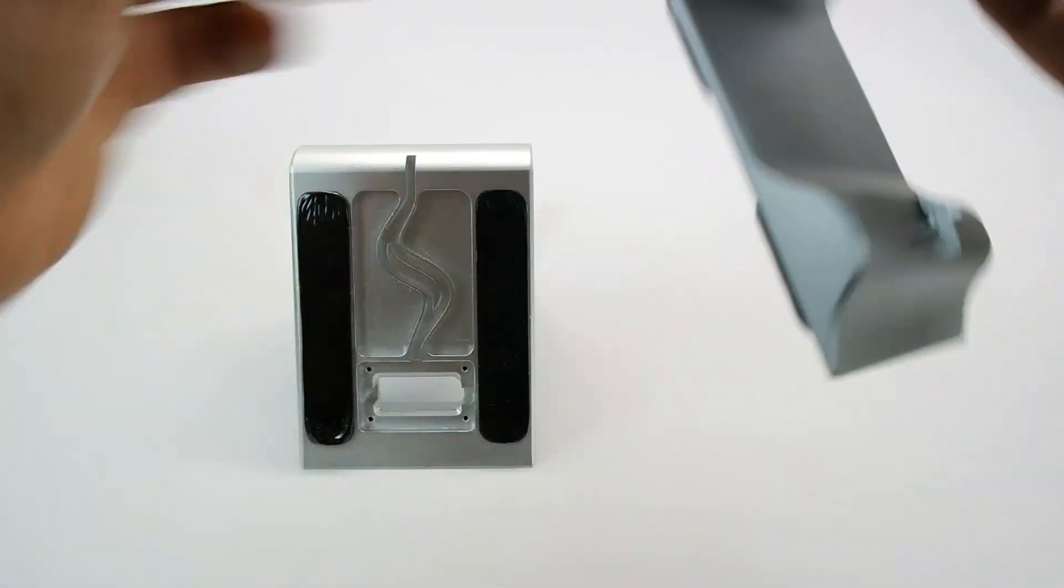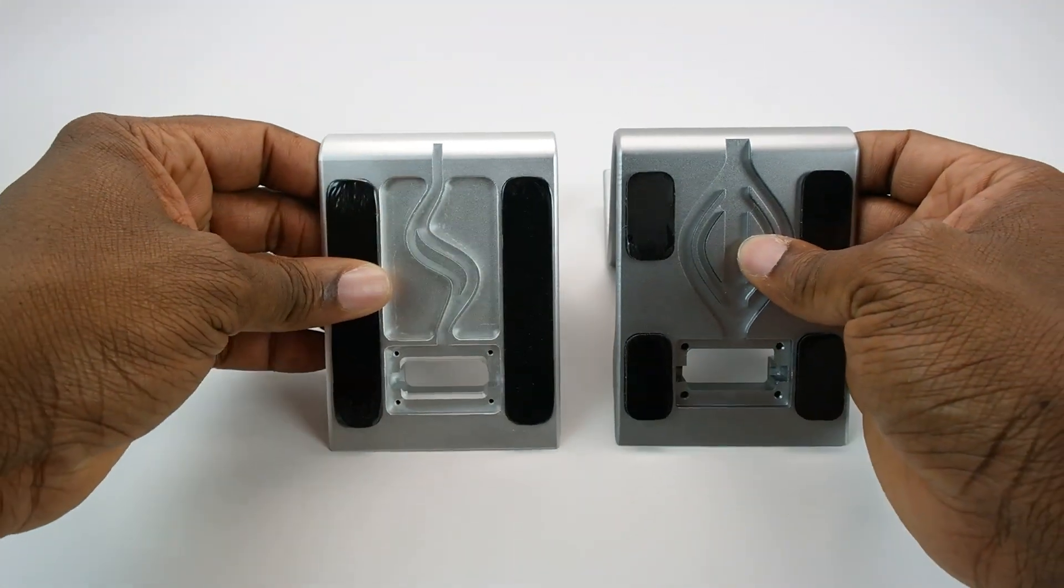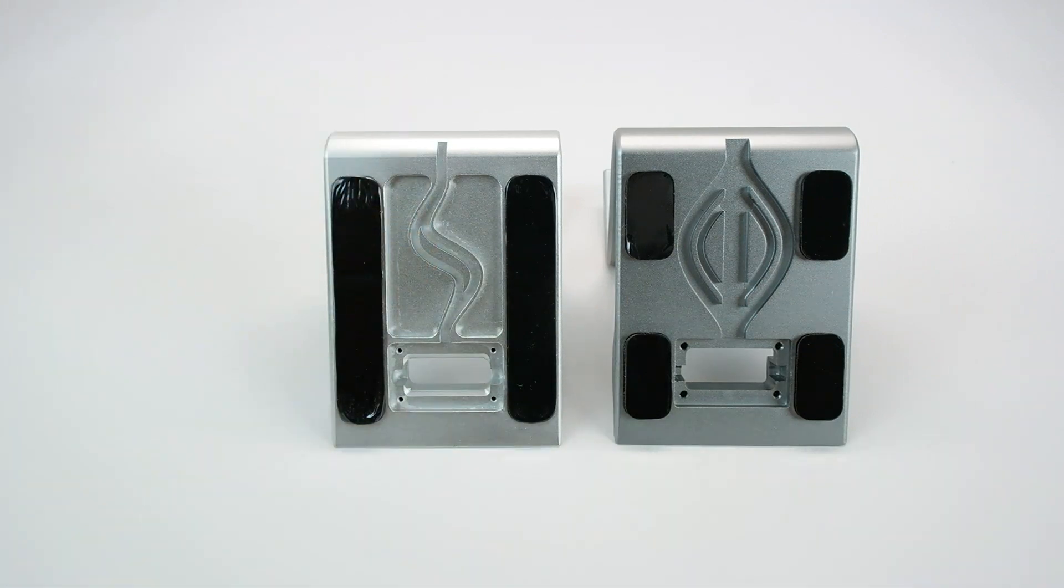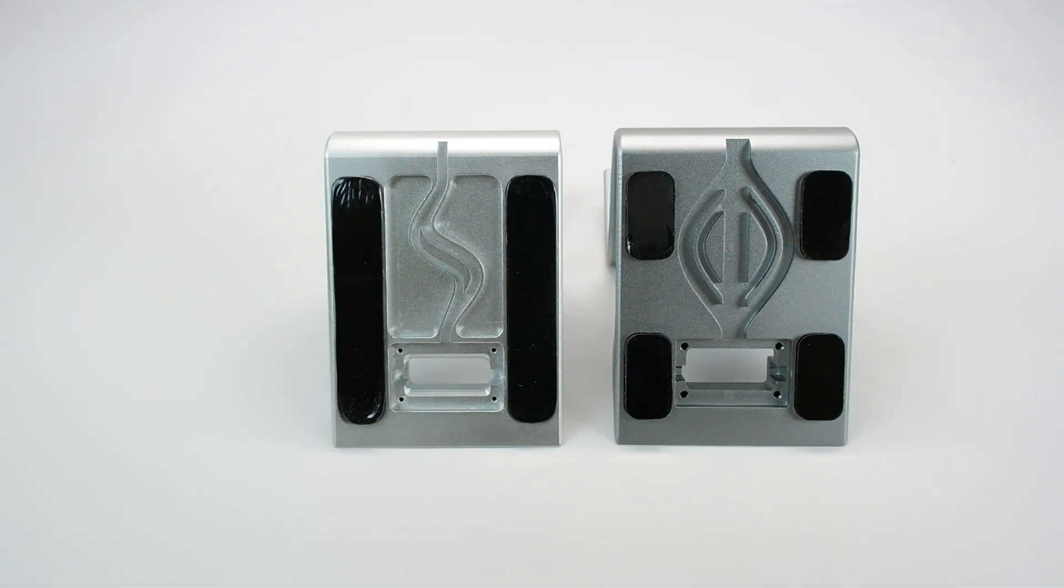On the bottom, we've also made some changes. As you can see, the original one had two long pads. Now we've gone to four small, very durable pads.